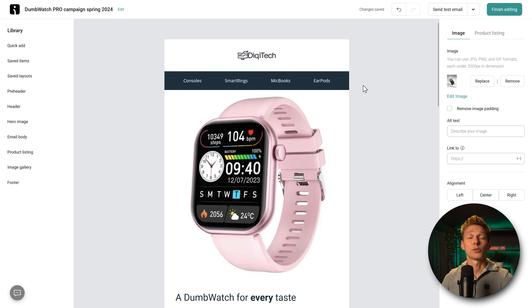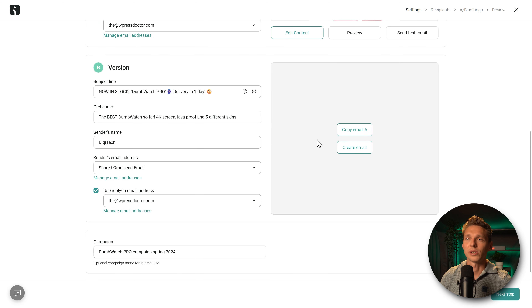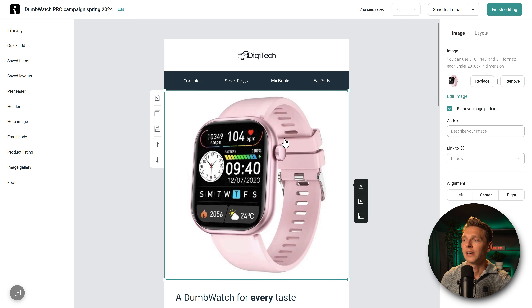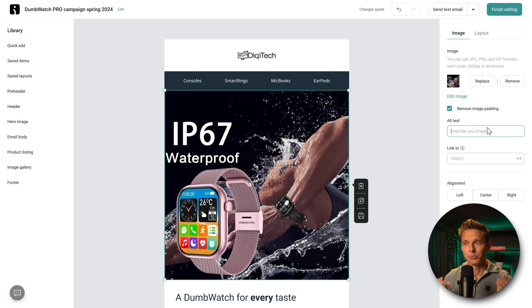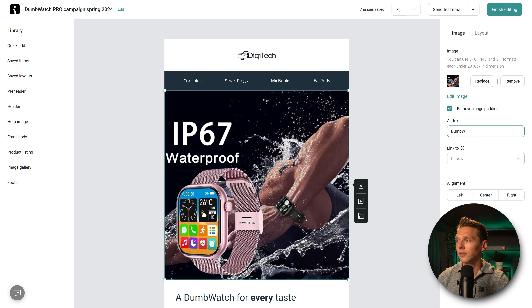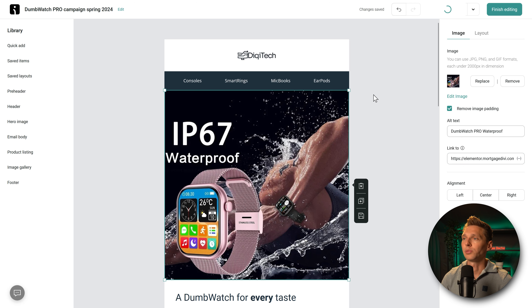Once you've configured the entire email, you can send a test mail to yourself. When satisfied, press 'Finish Editing.' Now we have version A created, and we need to create version B as well. To do that, copy email A — this is very powerful since otherwise we'd have to redo everything by hand. Then just change, for example, the image. Make sure to add alt text for your images, or some email clients may block them since they don't know the sender yet. You can also add a link inside the image, which is great practice. Press 'Finish Editing.'